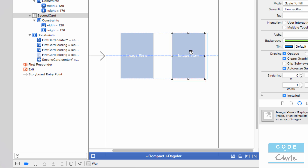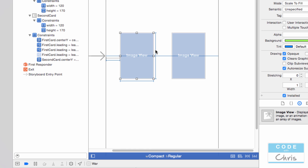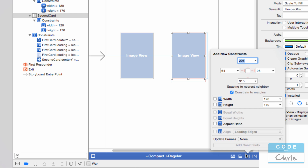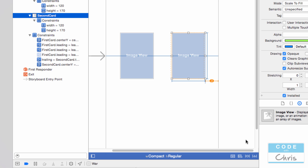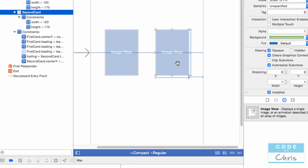Make sure that you've selected second card. If you're not sure which is second card, go to the document outline and select it from there. Select second card, go to the pin menu, uncheck constraint to margins, enable the right margin this time, select 50, press Tab, and add one constraint. Now let's update frames. This is only in the portrait size class, remember.